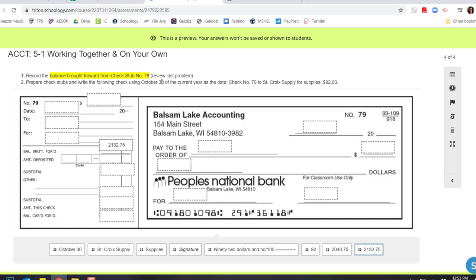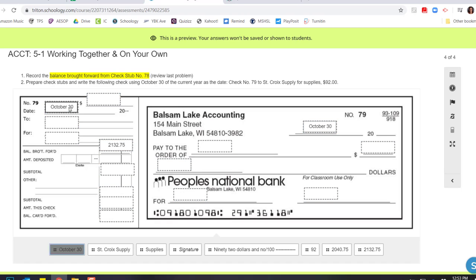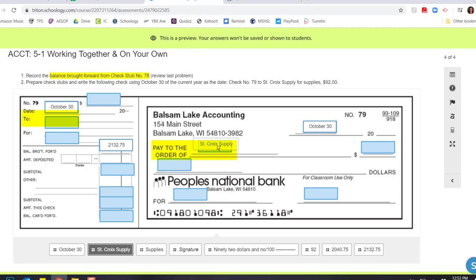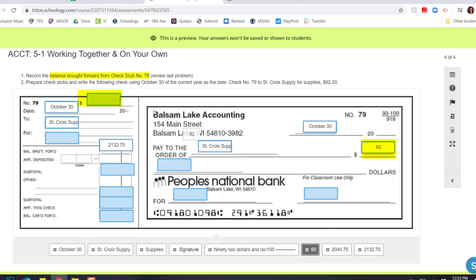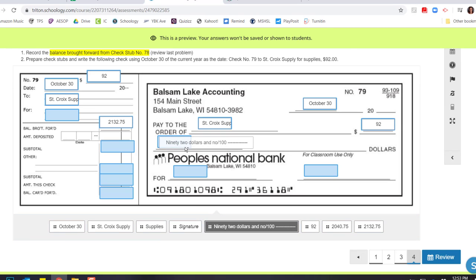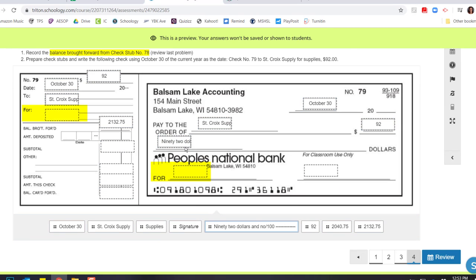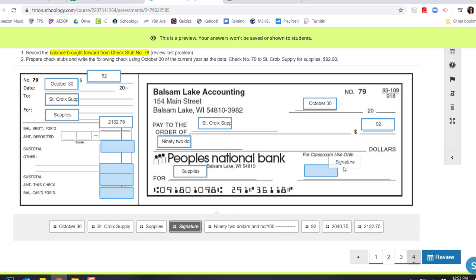And now I'm going to write this check of October 30th to St. Croix Supply for $92. So let's go with October 30th for my date on both my check and my stub. It goes to St. Croix Supply, and it is for $92. And then I am writing out $92 on my check. And this is for supplies. I'm going to drop supplies in my for lines. And I'm going to sign off on my check.